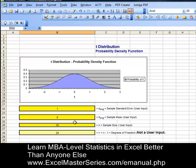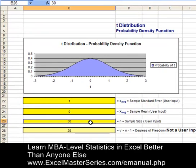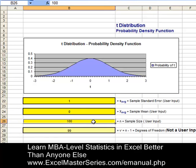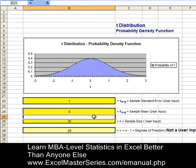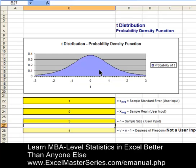First we'll change the sample mean from 30 to 100, and there should not be much of a change on the chart because the t-distribution resembles the normal distribution as soon as sample size exceeds 30. But if we take that sample size of 30 and drop it down to 5, we will see a substantial change in the graph. Hit enter and there it is.